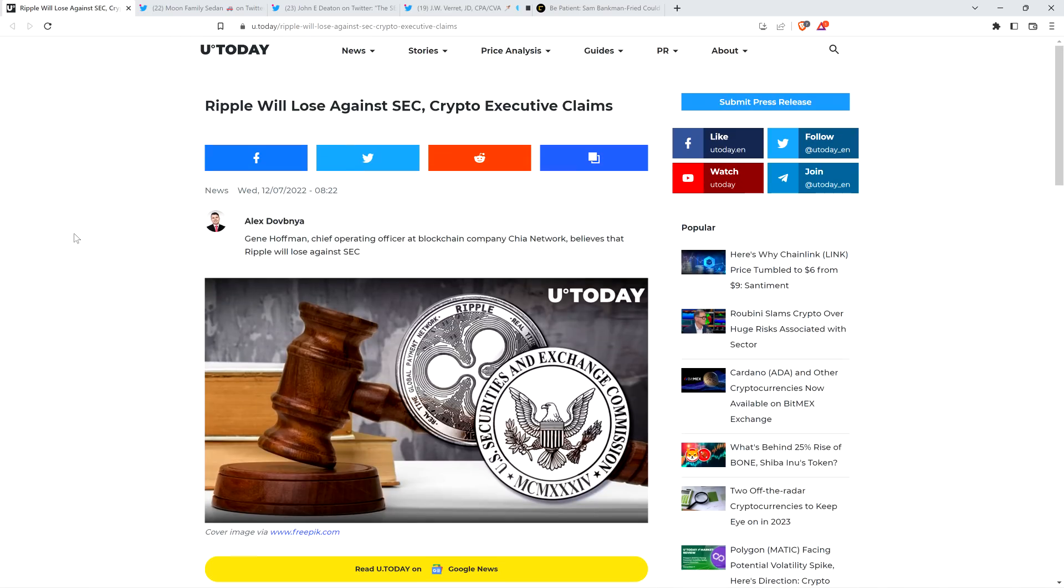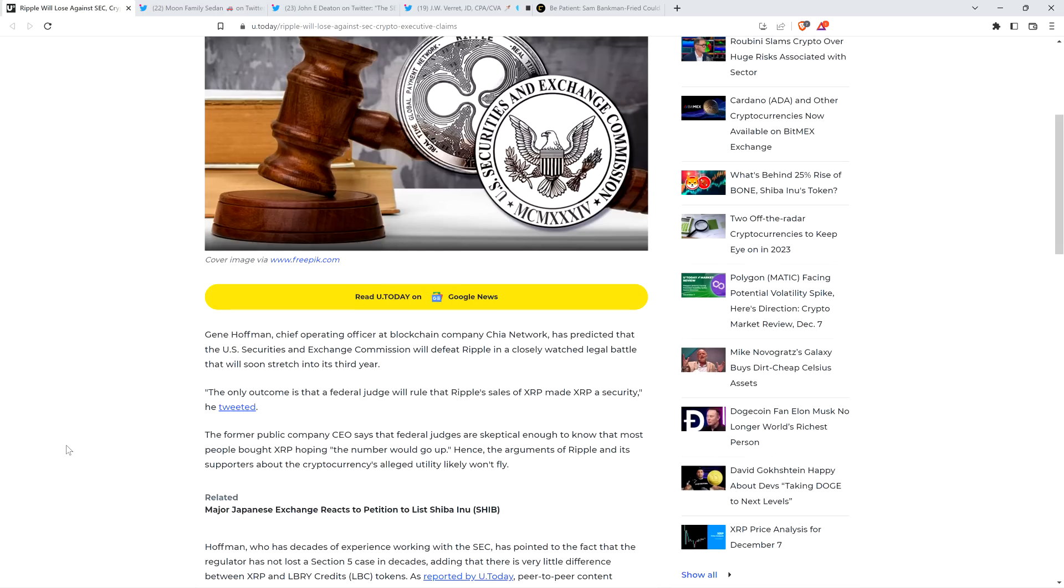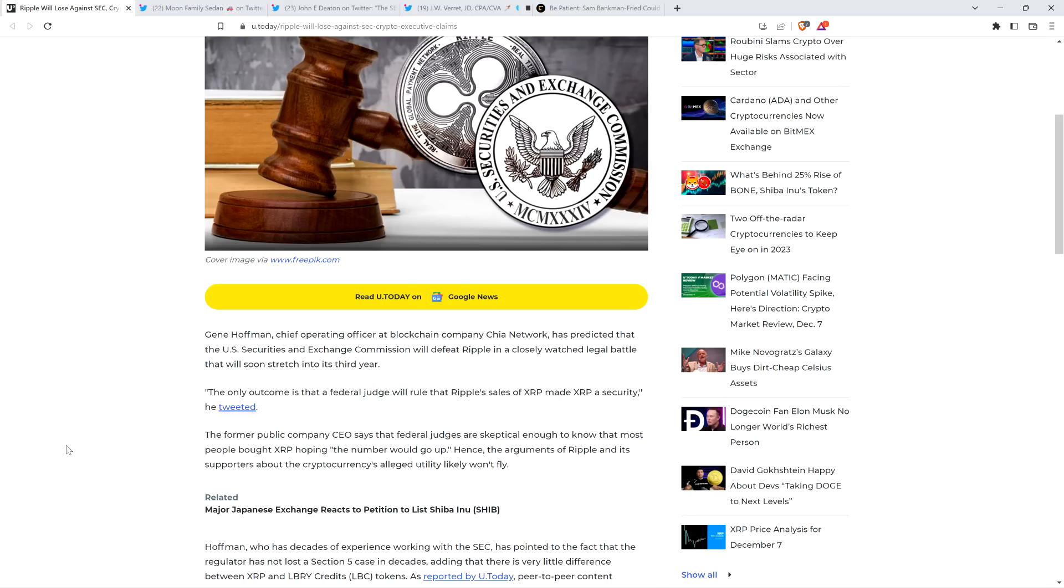Into this first piece entitled Ripple Will Lose Against SEC Crypto Executive Claims. Gene Hoffman, Chief Operating Officer at Blockchain Company Chia Network, has predicted that the U.S. Securities and Exchange Commission will defeat Ripple in a closely watched legal battle that will soon stretch into its third year. The only outcome is that a federal judge will rule that Ripple's sales of XRP made XRP a security, he tweeted.